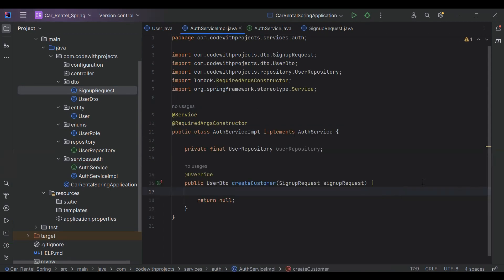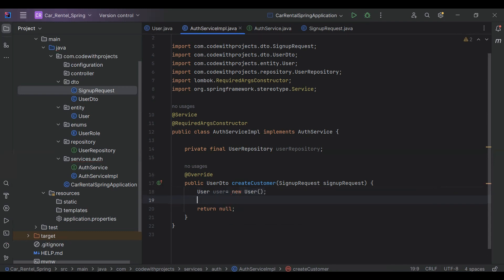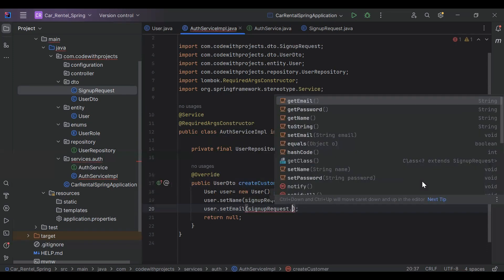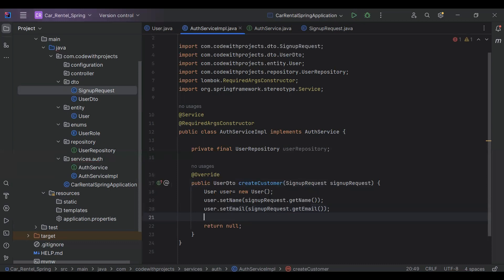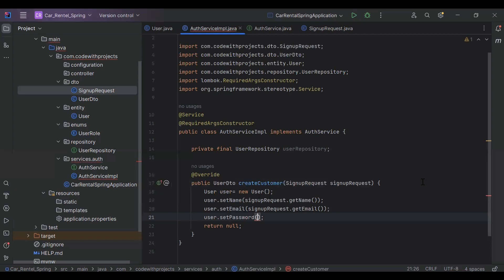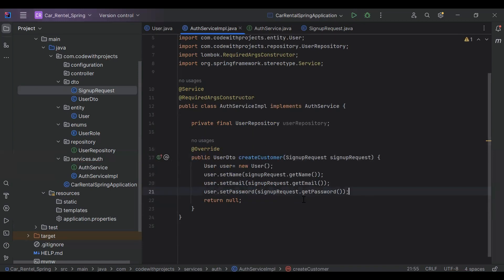Let's go to our AuthServiceImpl and implement the method. In this method I'm going to create the object of our User entity to create a new customer in the database. It will be a new User. Here we need to set the name, getting it from signupRequest.getName(), then user.setEmail(signupRequest.getEmail()), and user.setPassword(signupRequest.getPassword()).